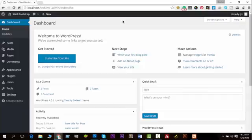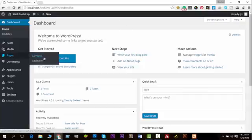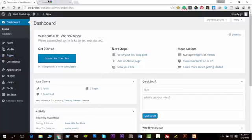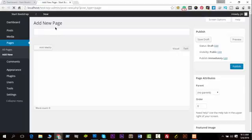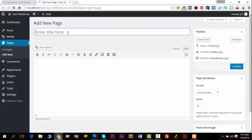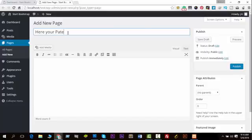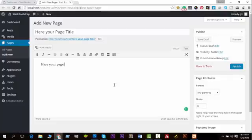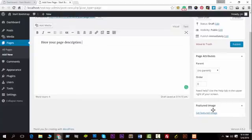So first, let's create a new page. Here is your page title and here is your page description. You can see a featured image option.